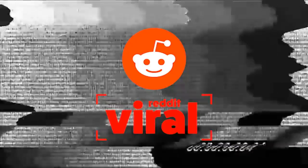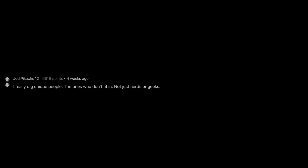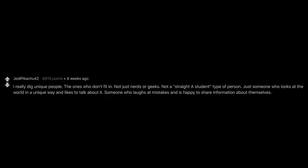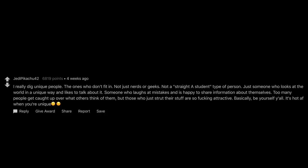Something about men who are muscular but shaped kind of like a teddy bear, and gangly guys with kind eyes, and pretty much anyone who has a good sense of rhythm. I really dig unique people. The ones who don't fit in. Not just nerds or geeks. Not a straight A student type of person. Just someone who looks at the world in a unique way and likes to talk about it. Someone who laughs at mistakes and is happy to share information about themselves. Too many people get caught up over what others think of them, but those who just strut their stuff are so fucking attractive. Basically, be yourself y'all. It's hot as fuck when you're unique.